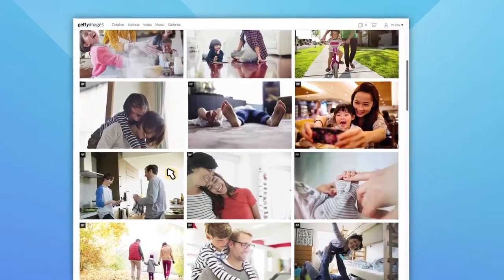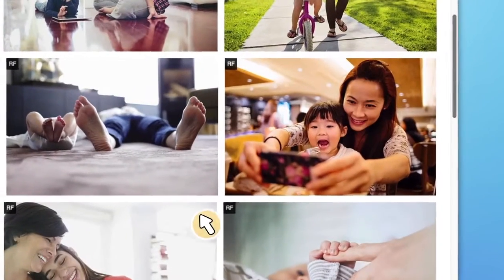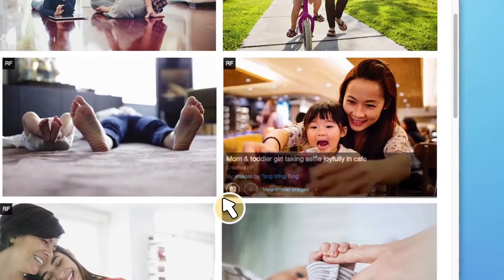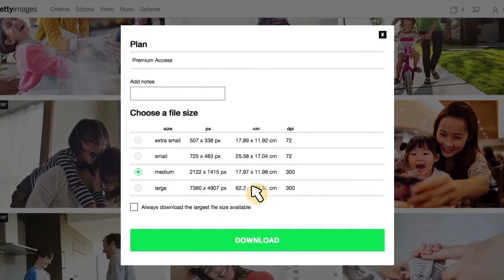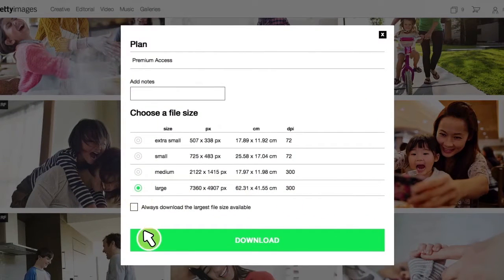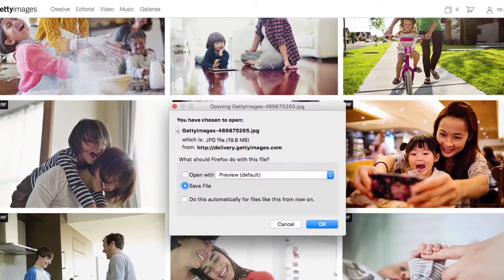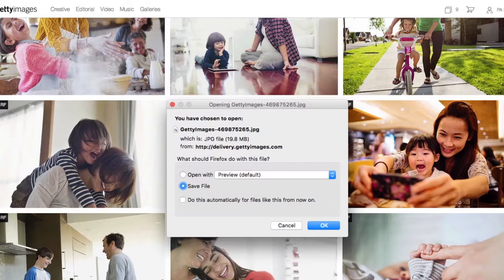You can hover over your image and click the download icon, which will bring you to an overlay screen. From here, you can choose your size and select download, and the image will automatically be saved to your hard drive.